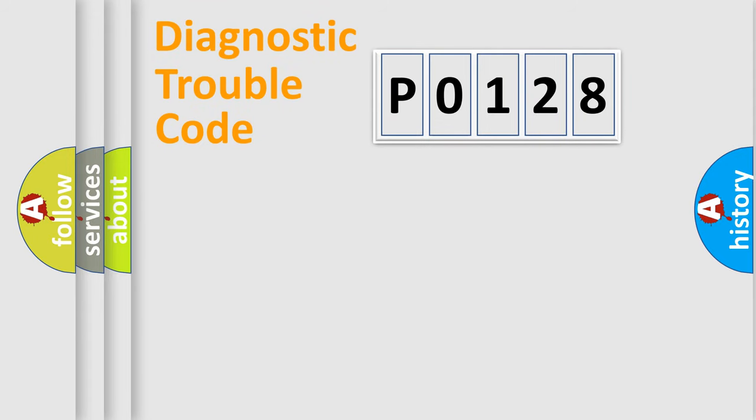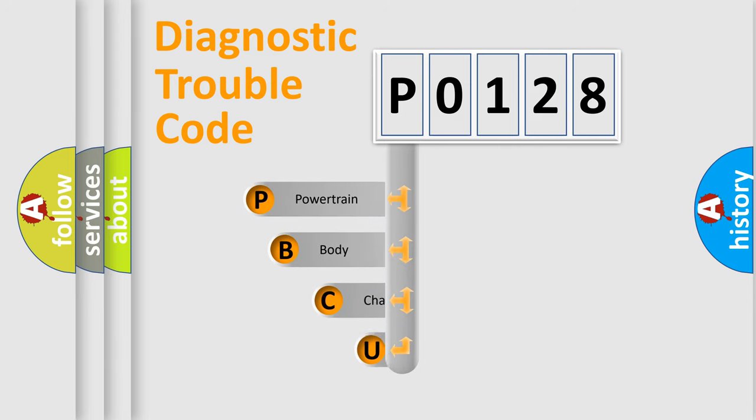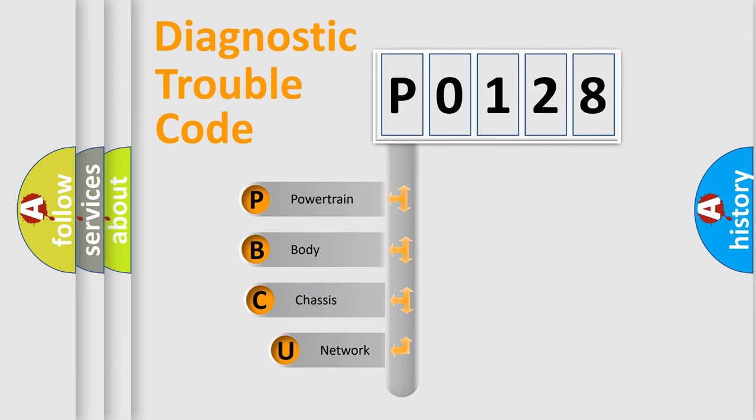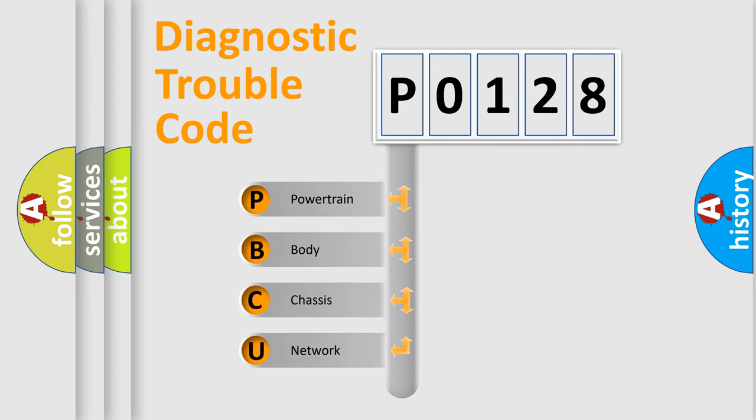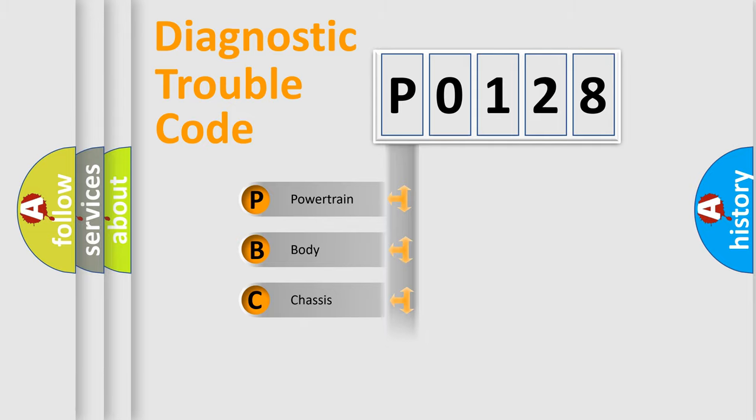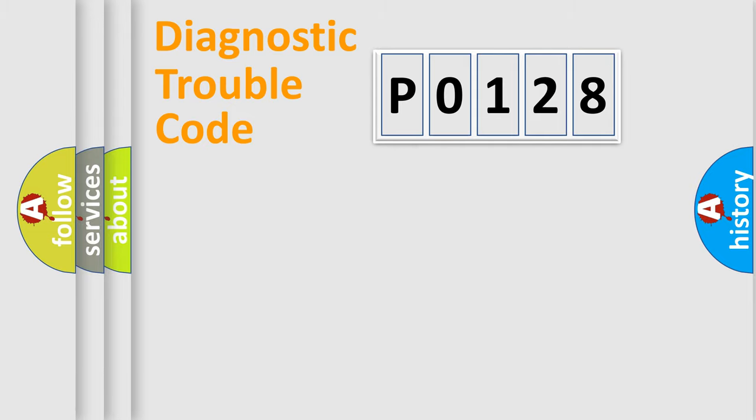First, let's look at the history of diagnostic fault code composition according to the OBD2 protocol, which is unified for all automakers since 2000. We divide the electric system of automobiles into four basic units: Powertrain, Body, Chassis, and Network.